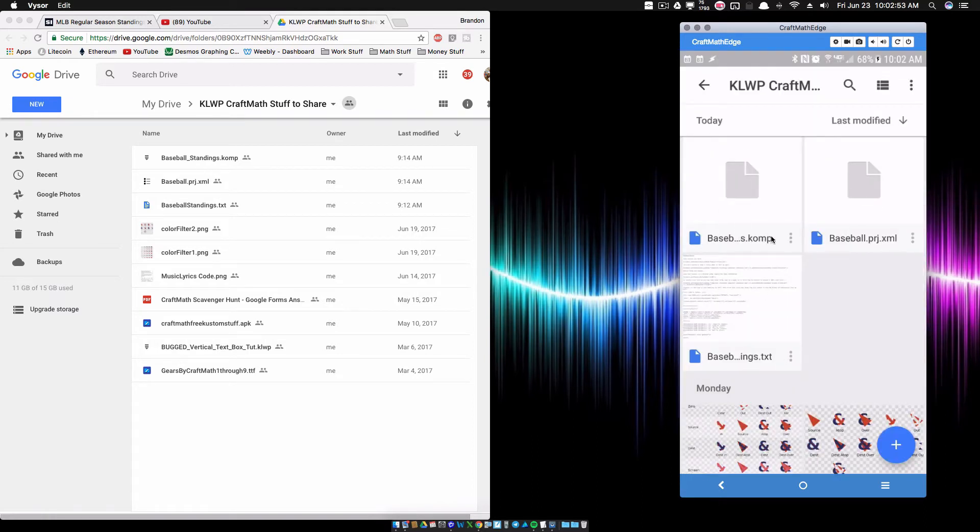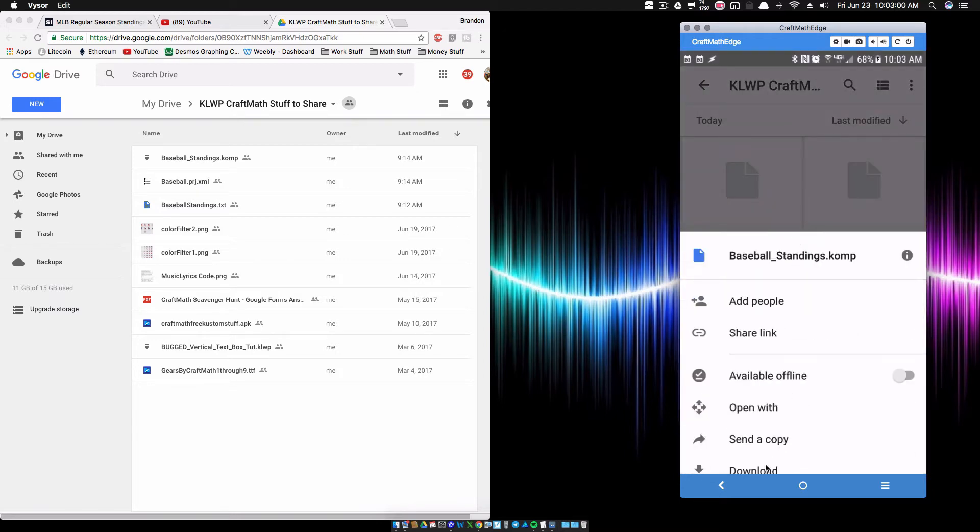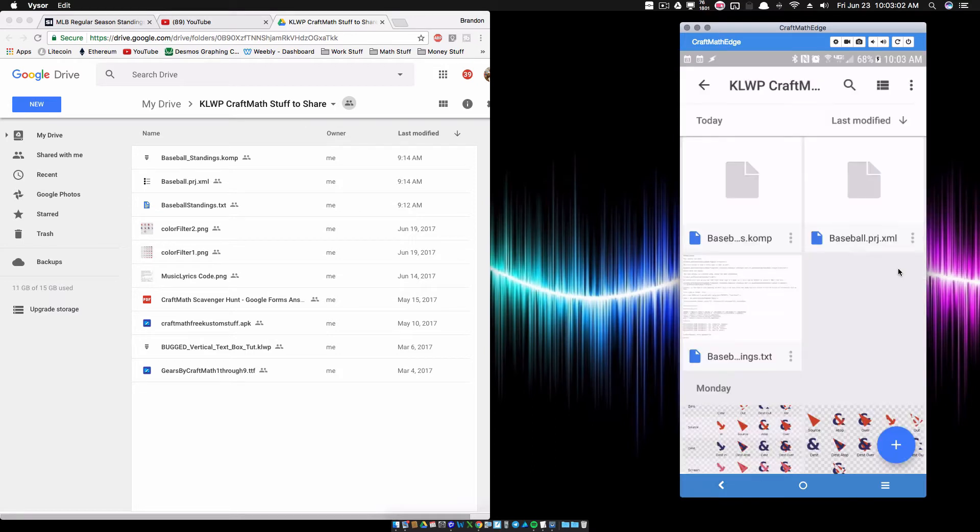The Baseball Comp, this is the component for KOWP. That is this one right here, BaseballStandings.com. So we want to download that. So go ahead and download it.